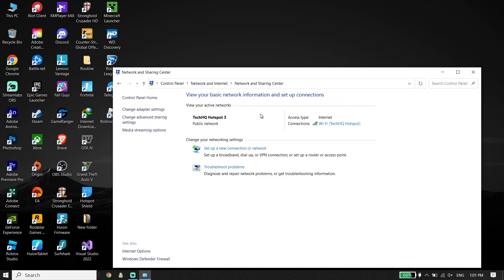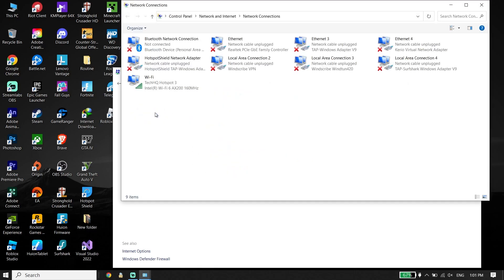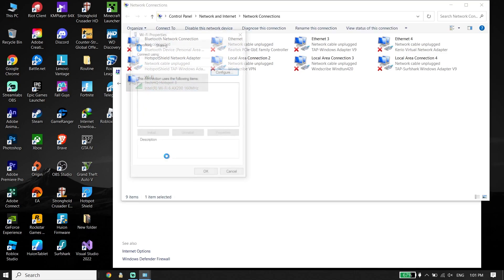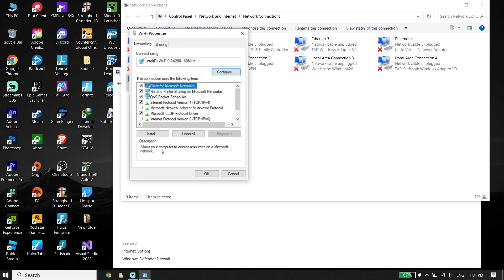Select Change Adapter Settings and click on it. Select your current Wi-Fi connection, right-click on it, and then click on Properties.